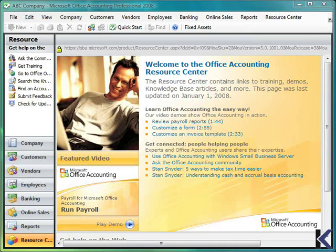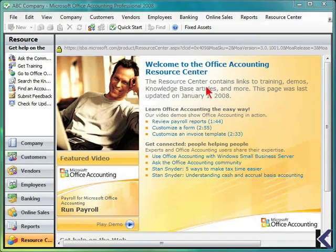With the setup complete, you will then be taken to the dashboard for Microsoft Office Accounting 2008, starting with the Resource Center.